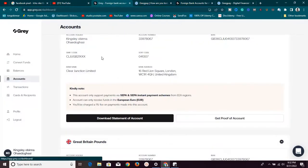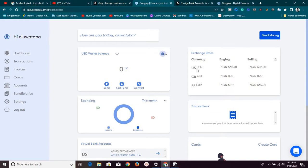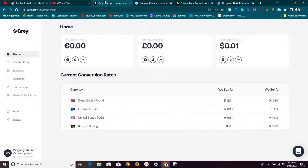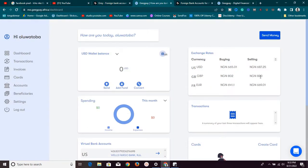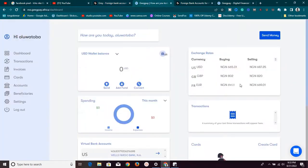One major difference between these two platforms is their exchange rates. For Grill, rates change every day. Currently, GeekPay buys USD at 665 and sells at 687; GBP they buy at 802 and sell at 820; Euros they buy at 641 and sell at 669. Comparing that to Grill: for Pounds, Grill is buying at 604 while GeekPay buys at 602, and Grill is selling at 834 while GeekPay sells at 820.